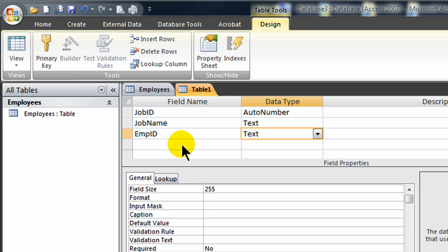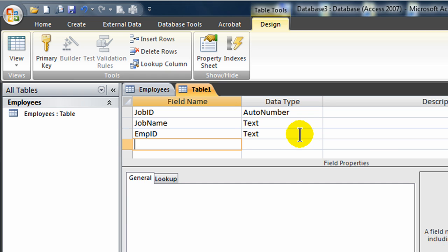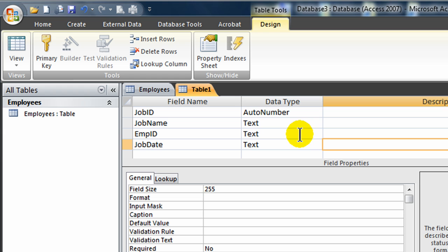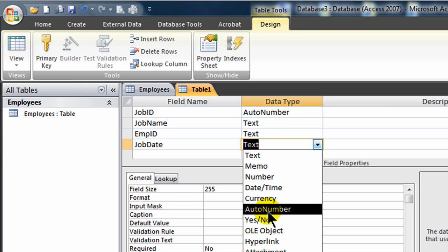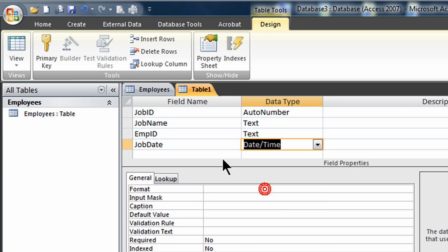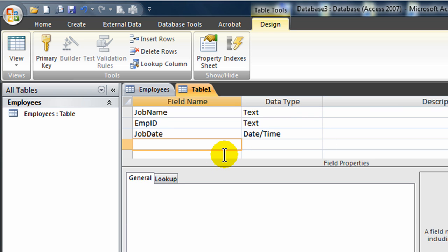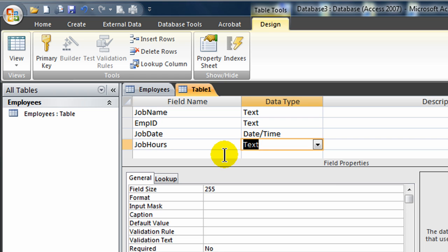Now, since employee ID is a text field on my employees table, I need to make sure that employee ID is a text field in my jobs table. So I'm going to here, employee ID is a text field. That's critical that I've got that matched up. And of course, then I've got Job Date. Actually, I'll make that a date data type. And Job Hours, I'll make that a number data type.